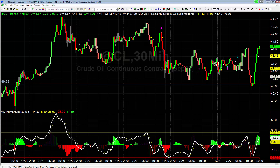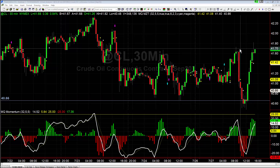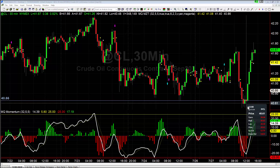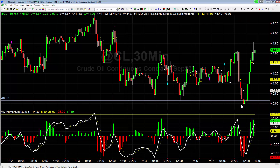Today we saw crude oil initially this morning sell off pretty hard from a high of around 41.73 all the way down to a low of 40 and a half — about a one and a quarter point drop from high to low. And then at the bottom down here we actually had a decent sell setup, which was a bear flag.